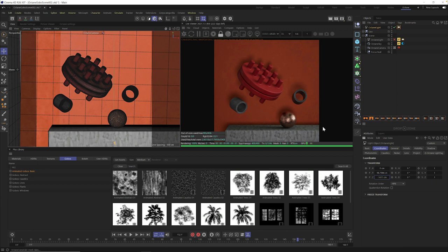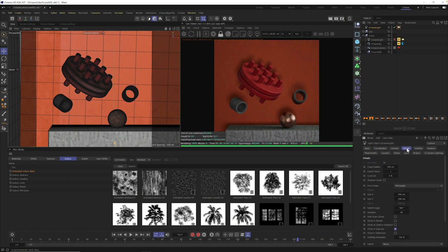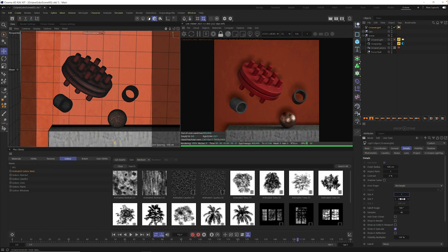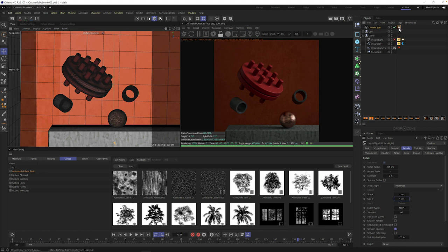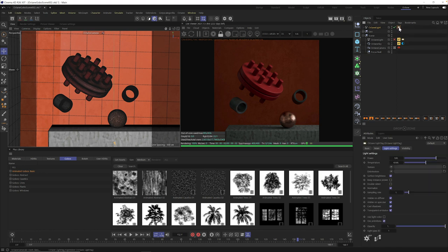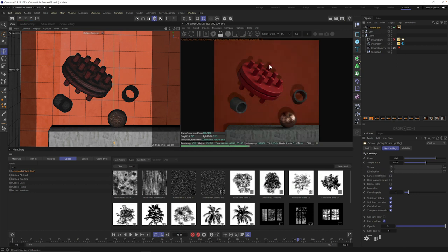And what we really want it to do is project one of these gobos onto the background. So, the next thing we need to do is go into the light, go to Details, and make it really teeny tiny so that these shadows are really hard. So, the first thing we'll do is go to X and set it to one. Let's go to Y and also set it to one. And you can see it got really dark. So, next thing we'll do is click on this light tag over here in the Octane Light. Go to Surface Brightness and click on it.